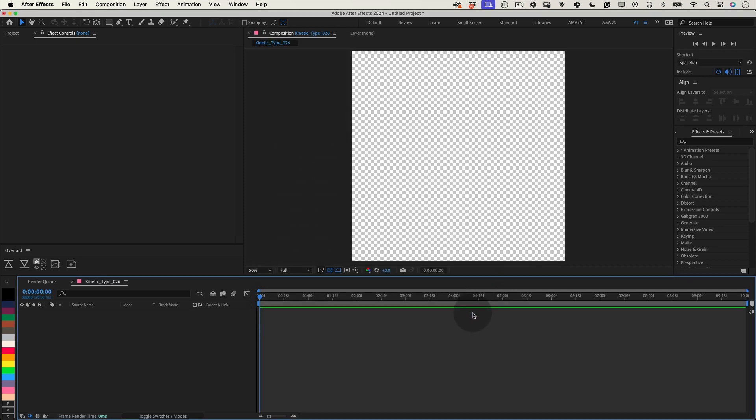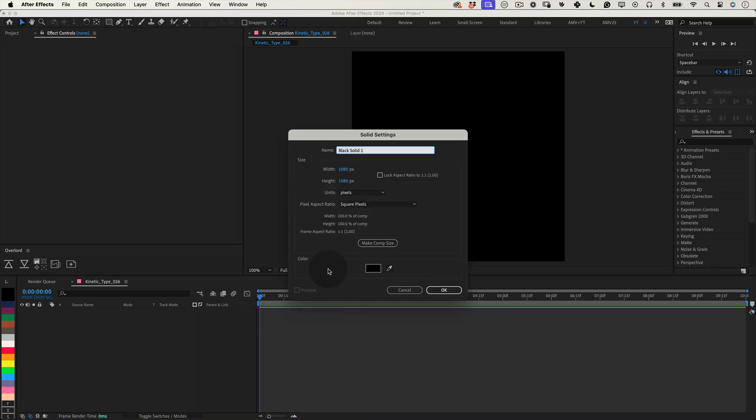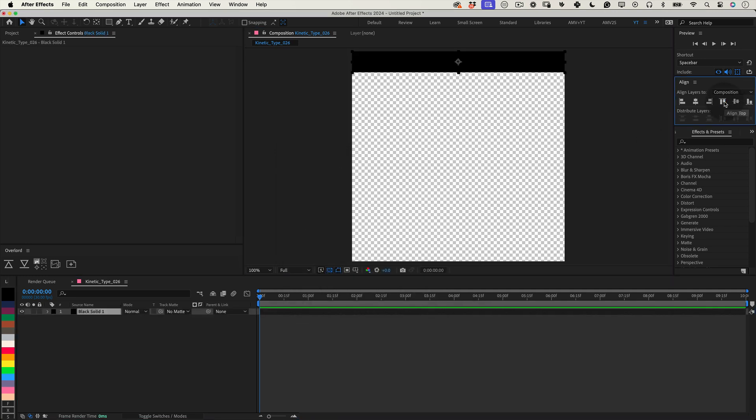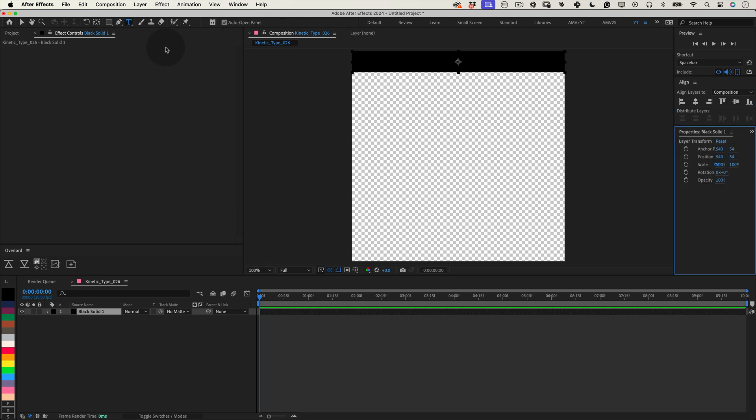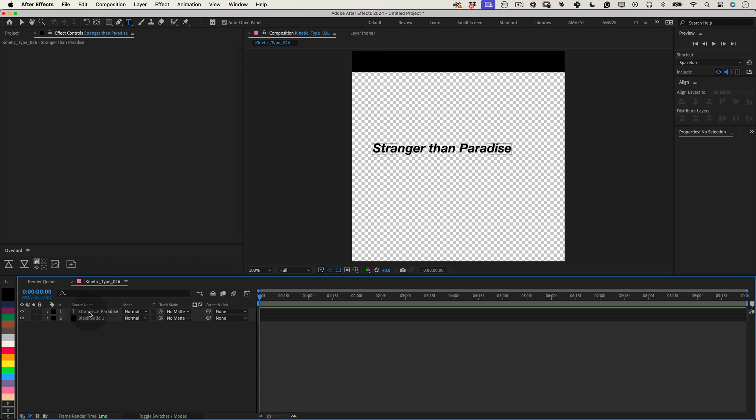Let's begin by crafting the text texture for our composition. Firstly, create a new solid layer with dimensions of 1080 x 108 pixels and position it at the top of the composition for a clean aligned look. Next, grab the type tool and type out your chosen phrase or title. For this example I'm going to use Stranger Than Paradise.